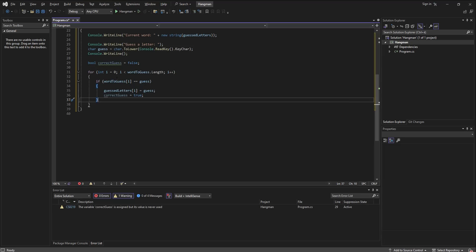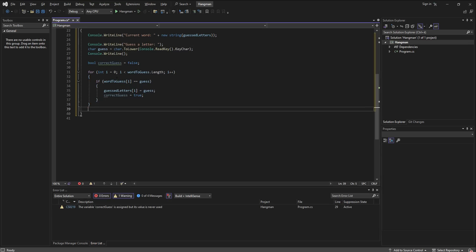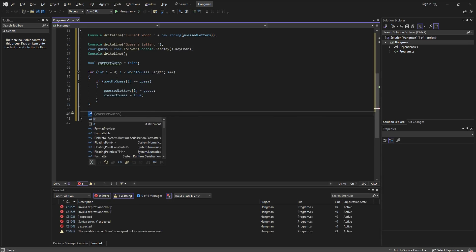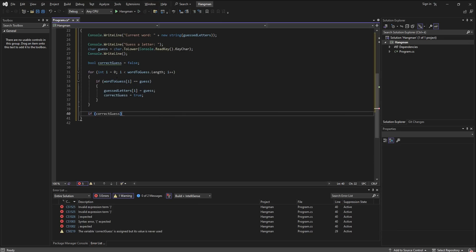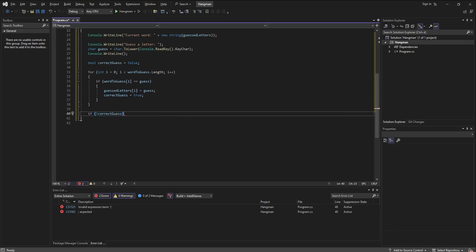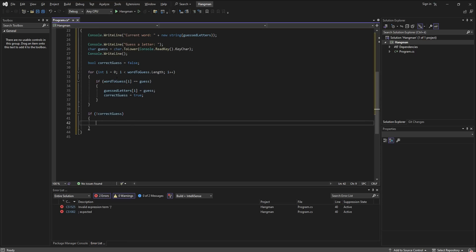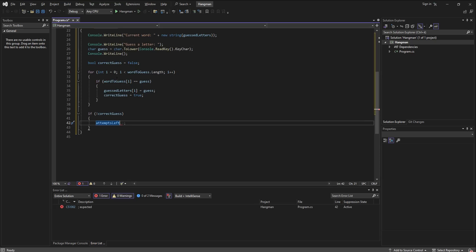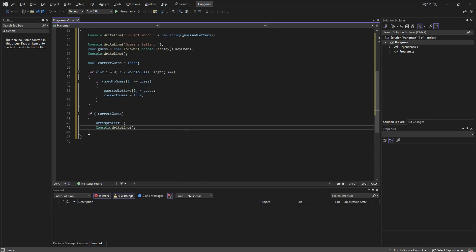Whereas if the correct guess boolean is false, then we need to deduct from how many attempts the player has left, and we should inform him or her that the guess was not correct, and we are going to display how many attempts he or she has left. So it's going to be plus attempts left.